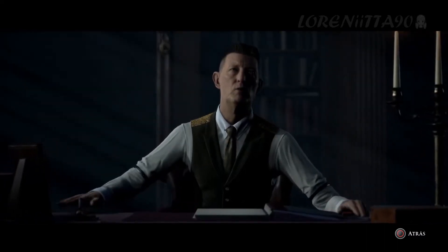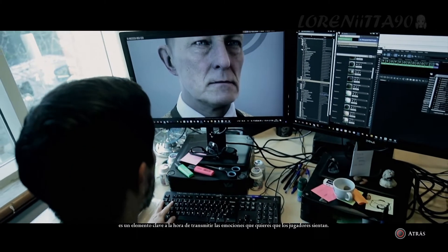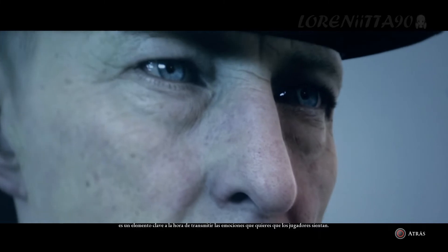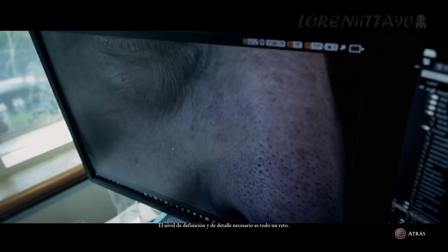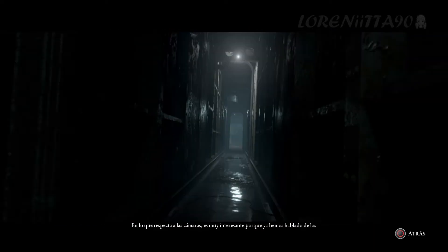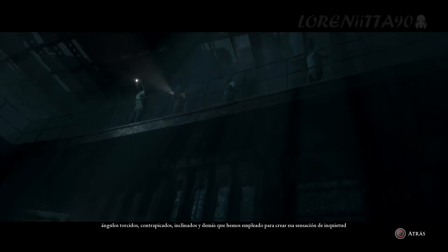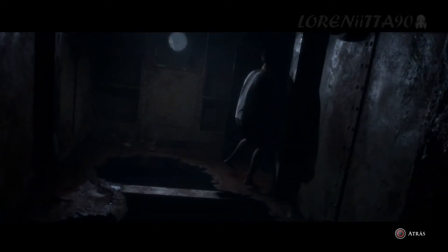I'm here to record the story you choose to tell. Whenever you're dealing with a realistic human acting performance and facial expressions, that part is so key to transferring the emotion you want over to the player. The definition and detail required now is quite challenging. In terms of cameras, we've talked before about how we use skewed angles, upshots, tilts, and that kind of thing to create this feeling of unease and anxiety in the horror moments.